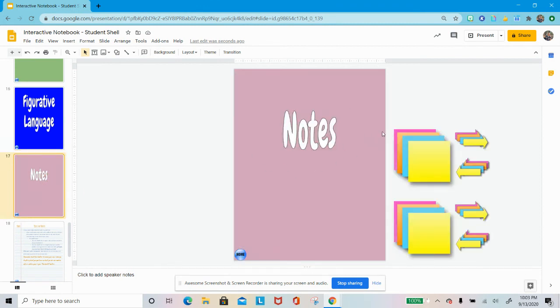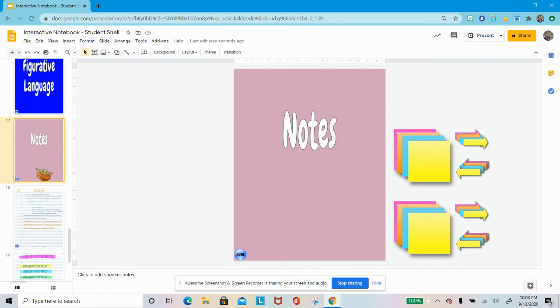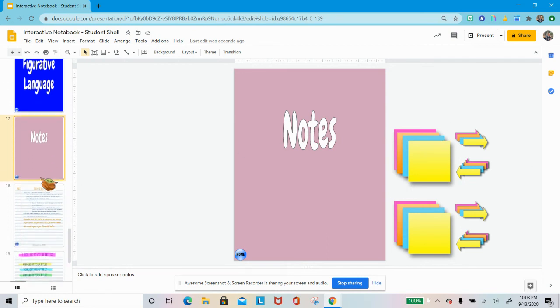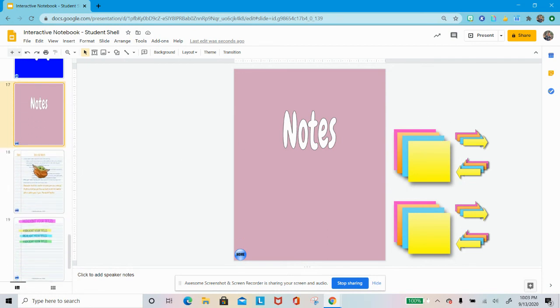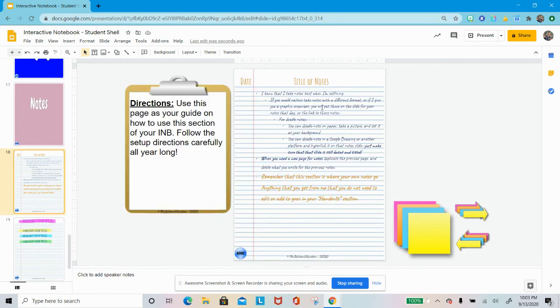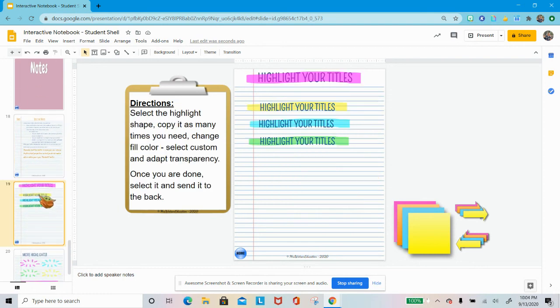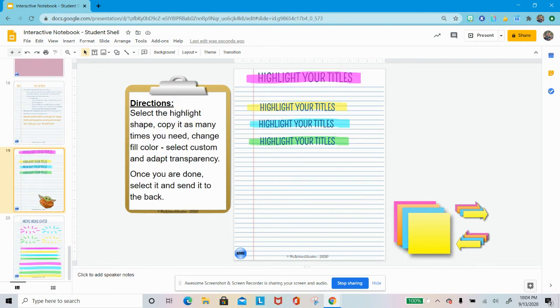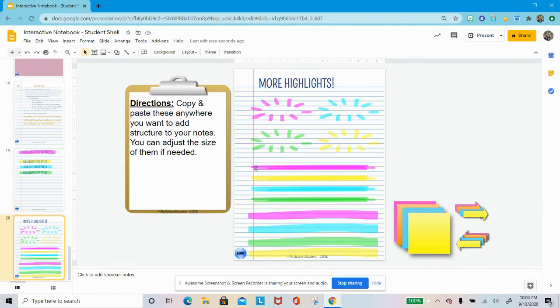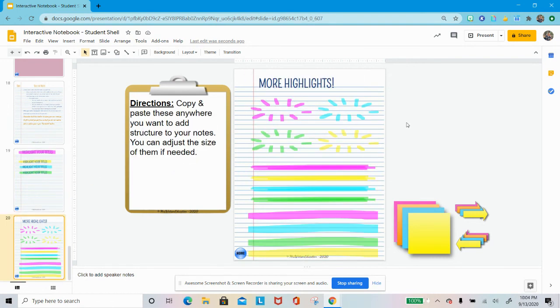And then the last section is notes. Lots of sticky notes, lots of arrows, because I love them. And then this is like how to title your notes, what things you'll do, how you'll do them. And then I also added in at the back some highlighting, some things to help you with some highlights, because I like highlighting when I take notes. And so those are there for you to use that you can just copy and paste on top of your note-taking. All right. Thank you.